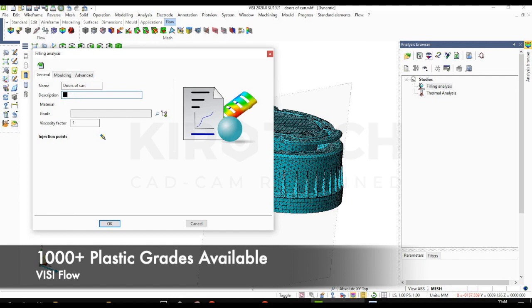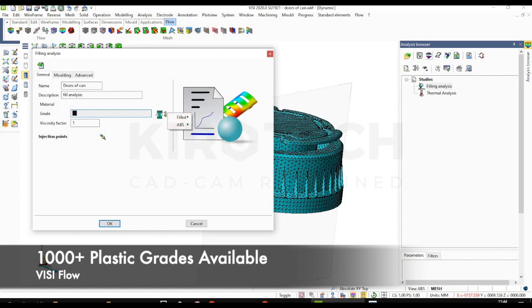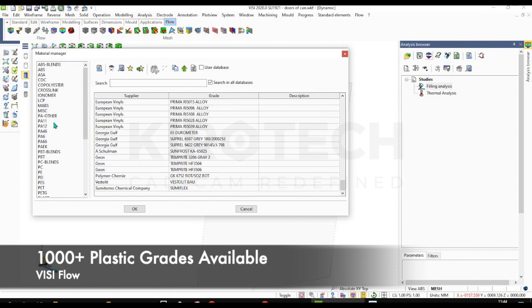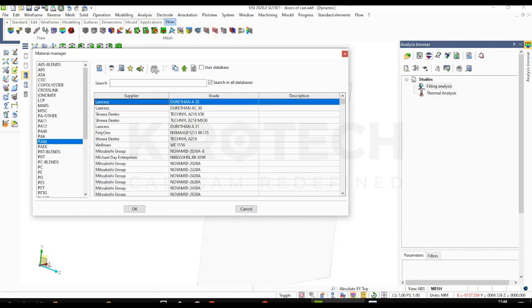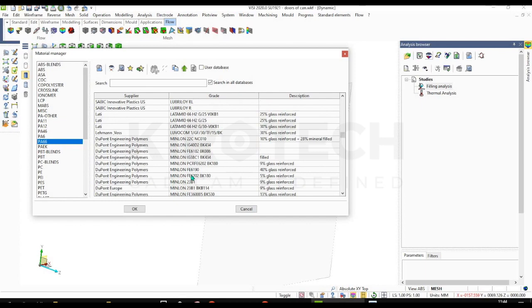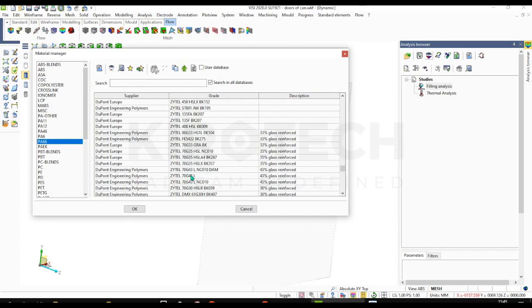So there are thousands of plastic grade materials that are given in the VISIFlow. You can choose. So I am going to select the PA66 with 30% glass reinforced.